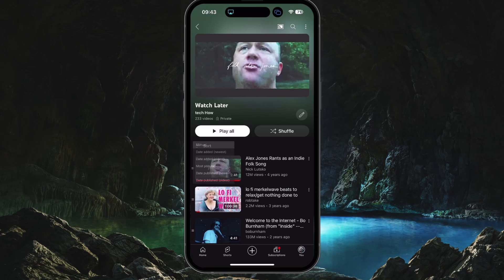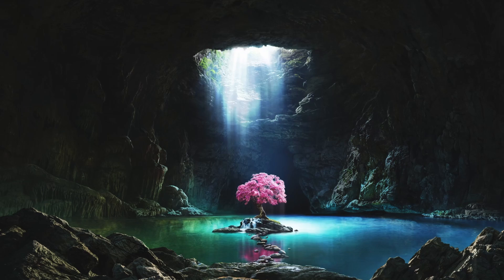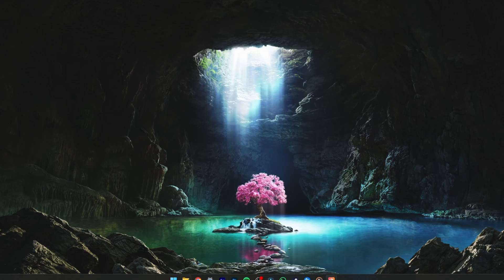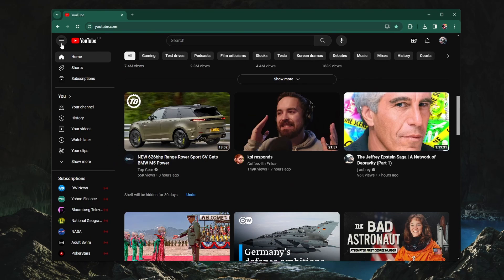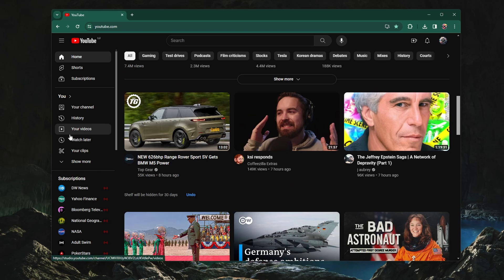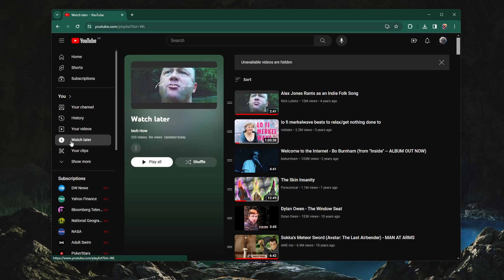If you prefer to use the desktop version, then head to youtube.com. Depending on your screen resolution, you might have to toggle the left side panel open, and then you'll find all your playlists here. Click on Watch Later to find the same playlist on your PC or Mac.